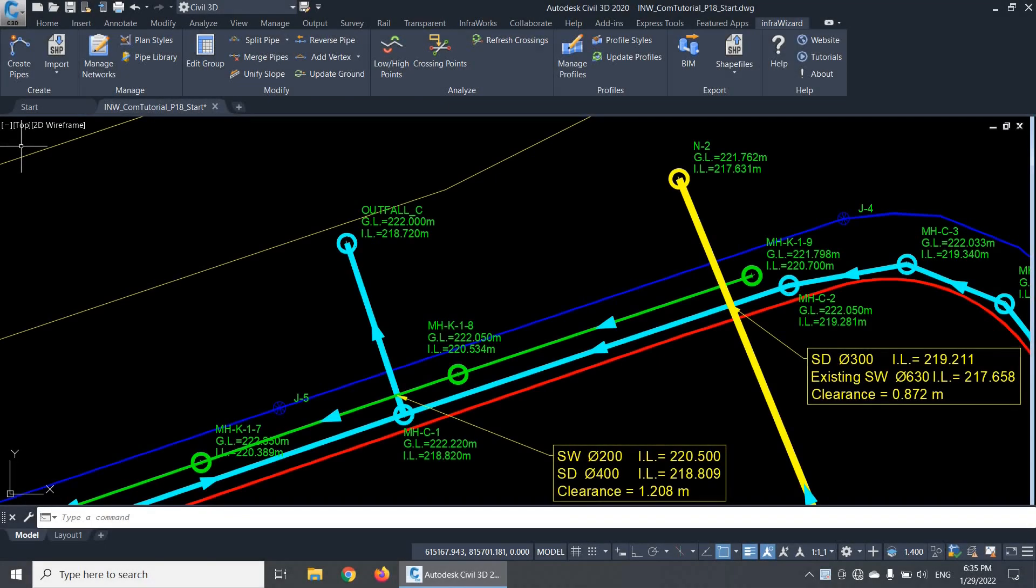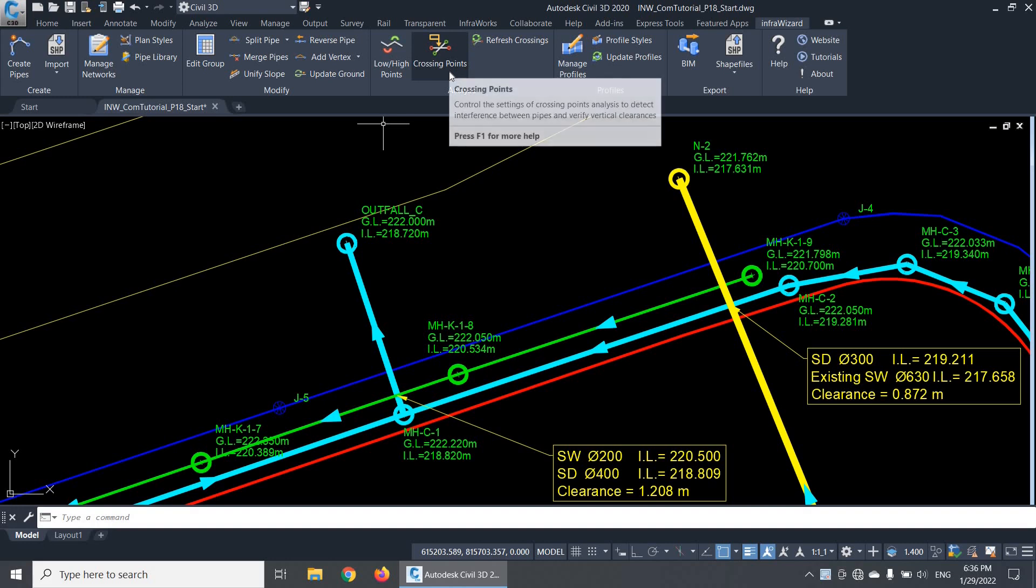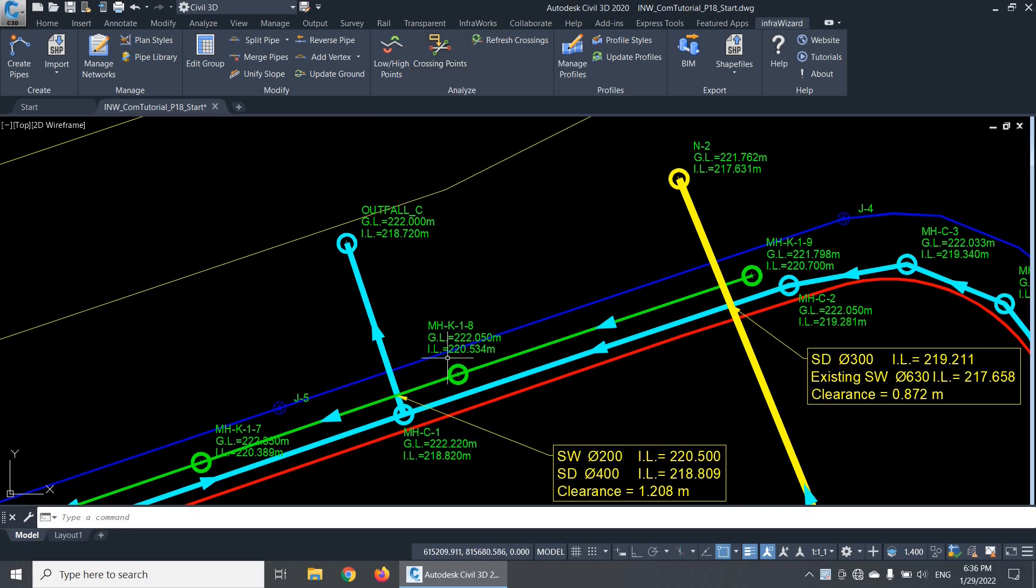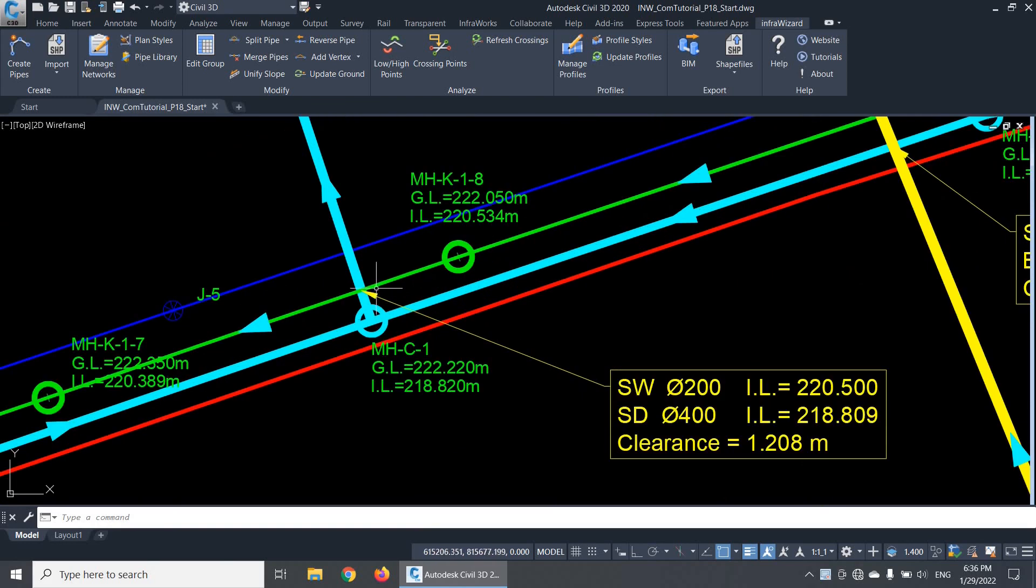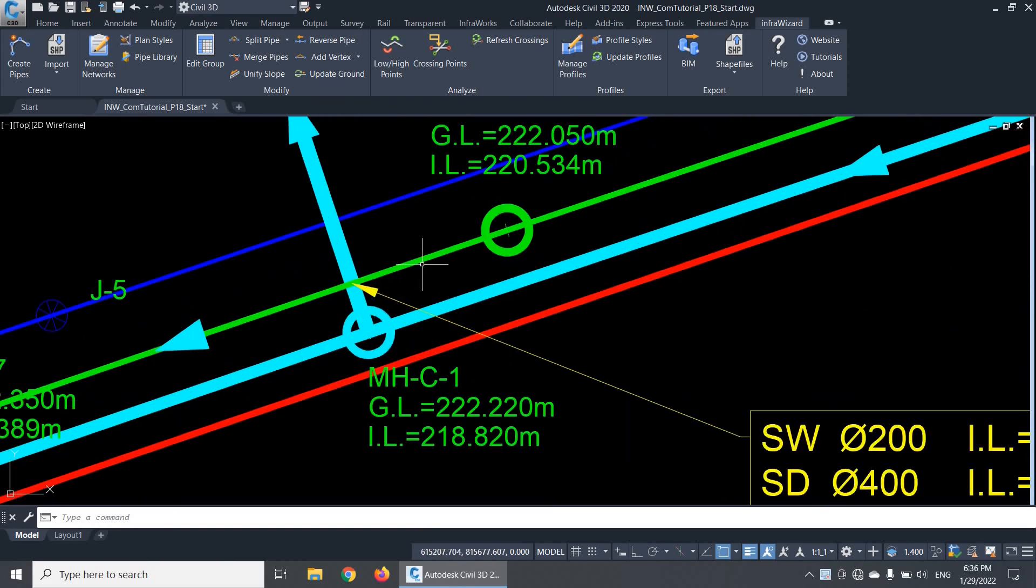Welcome back. In this video, we will be talking about the crossing points analysis, which is one of the powerful features of InfraWizard. A crossing point is a point at which two pipes cross over each other. It appears in plan view as an intersection point between the two pipe elements.